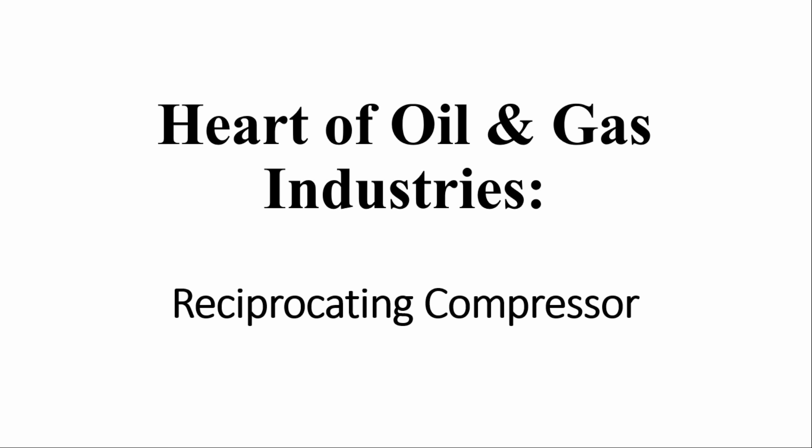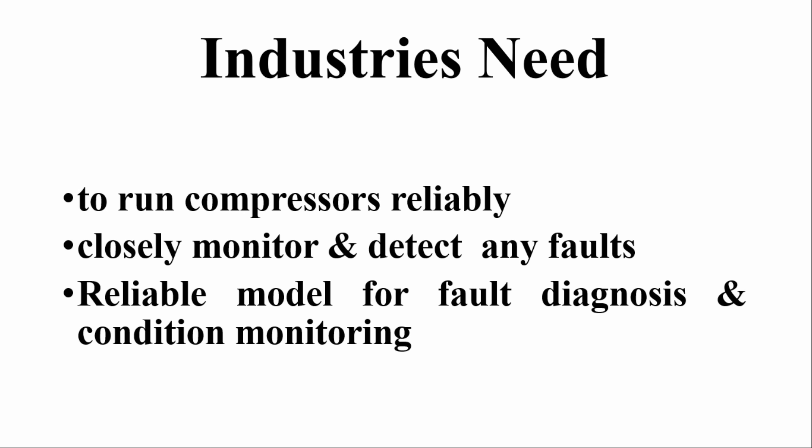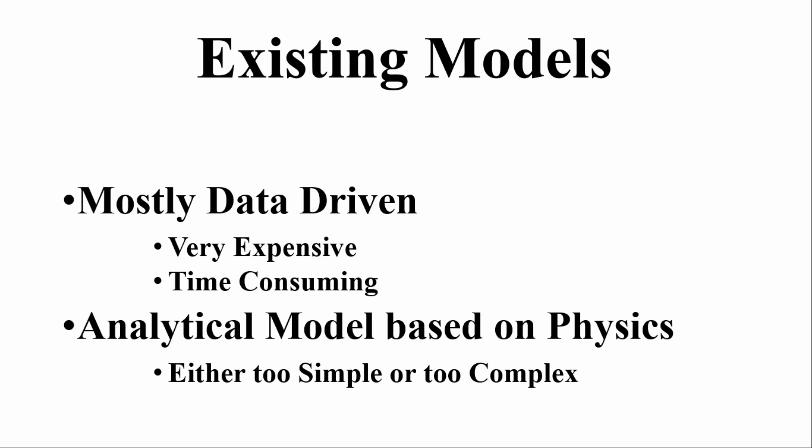Reciprocating compressors are widely used in oil and gas industries because of the high compression ratio. These industries need to run compressors efficiently throughout their life cycle because unexpected shutdowns are tremendously expensive. So they need a reliable model.